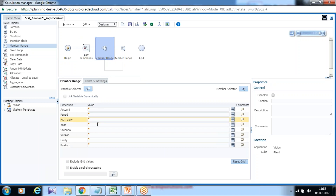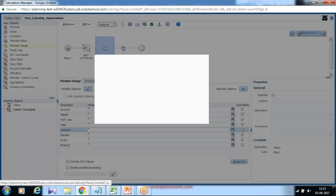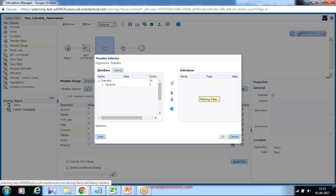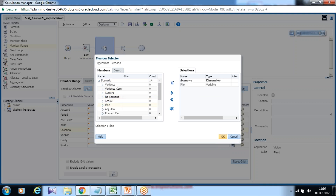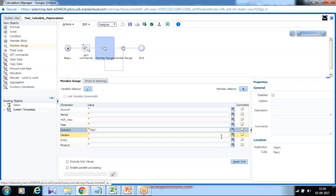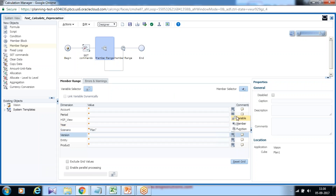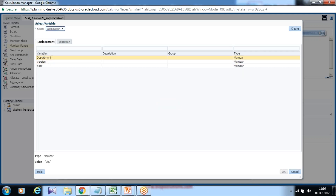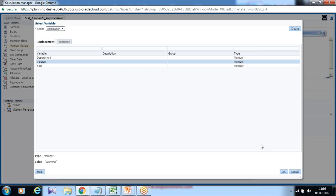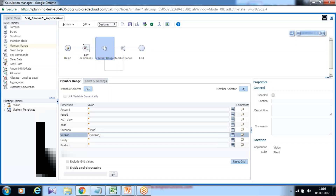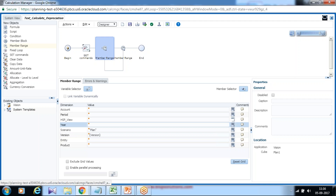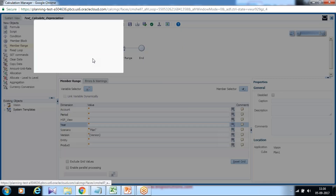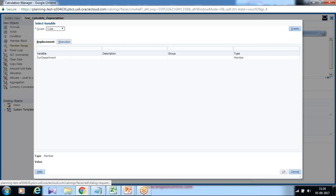I can use a variable or member name here. For scenario I use the member name Plan. For version I use the variable we created in Variable Designer — I select Application Level and select Version as the variable. I also select Year as a variable. This way you can change these on the fly dynamically. You can also choose whether to display or hide the prompt.